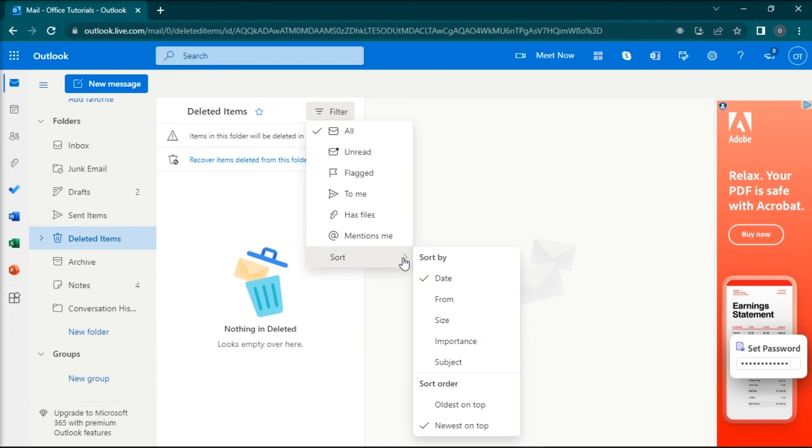So that's it! You can now recover any of your deleted notes in the Microsoft Outlook application.